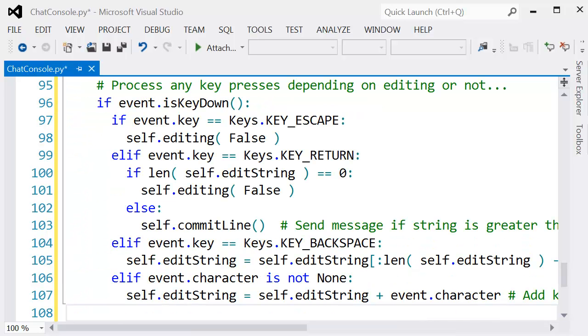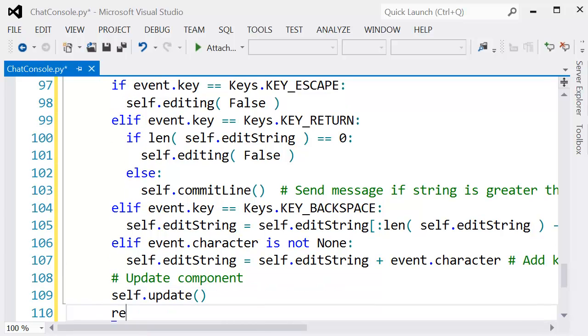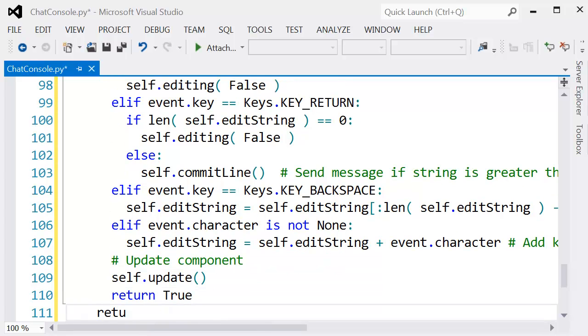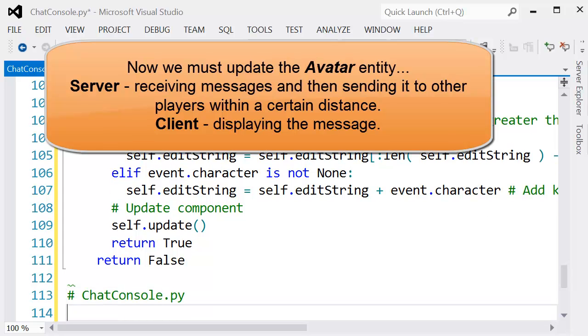Otherwise, if there are other characters, we just want to add them to the end of the string that we're currently entering, making the message longer. After that, we update the component so that will redraw it. And that's it for our chat console class.